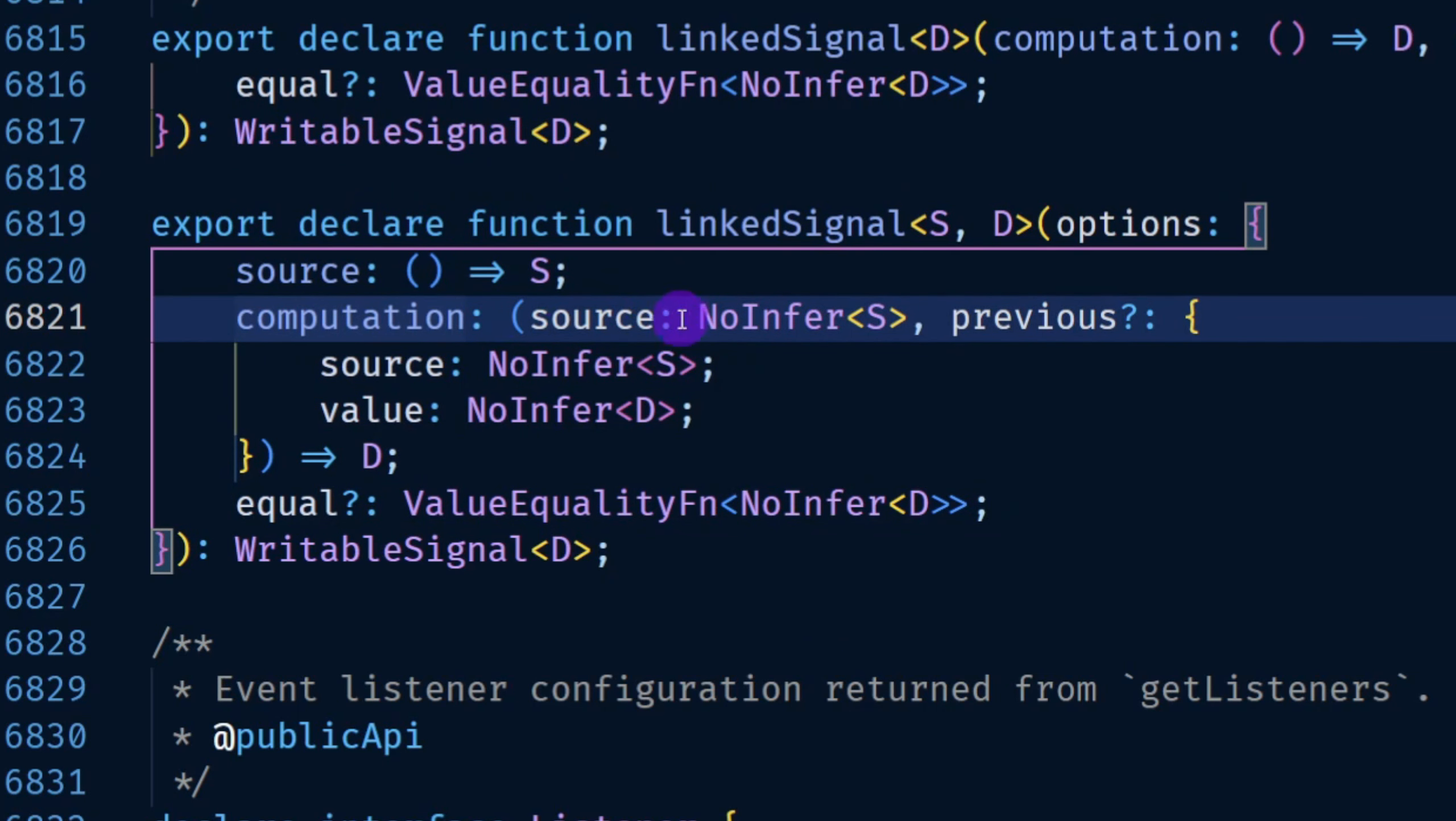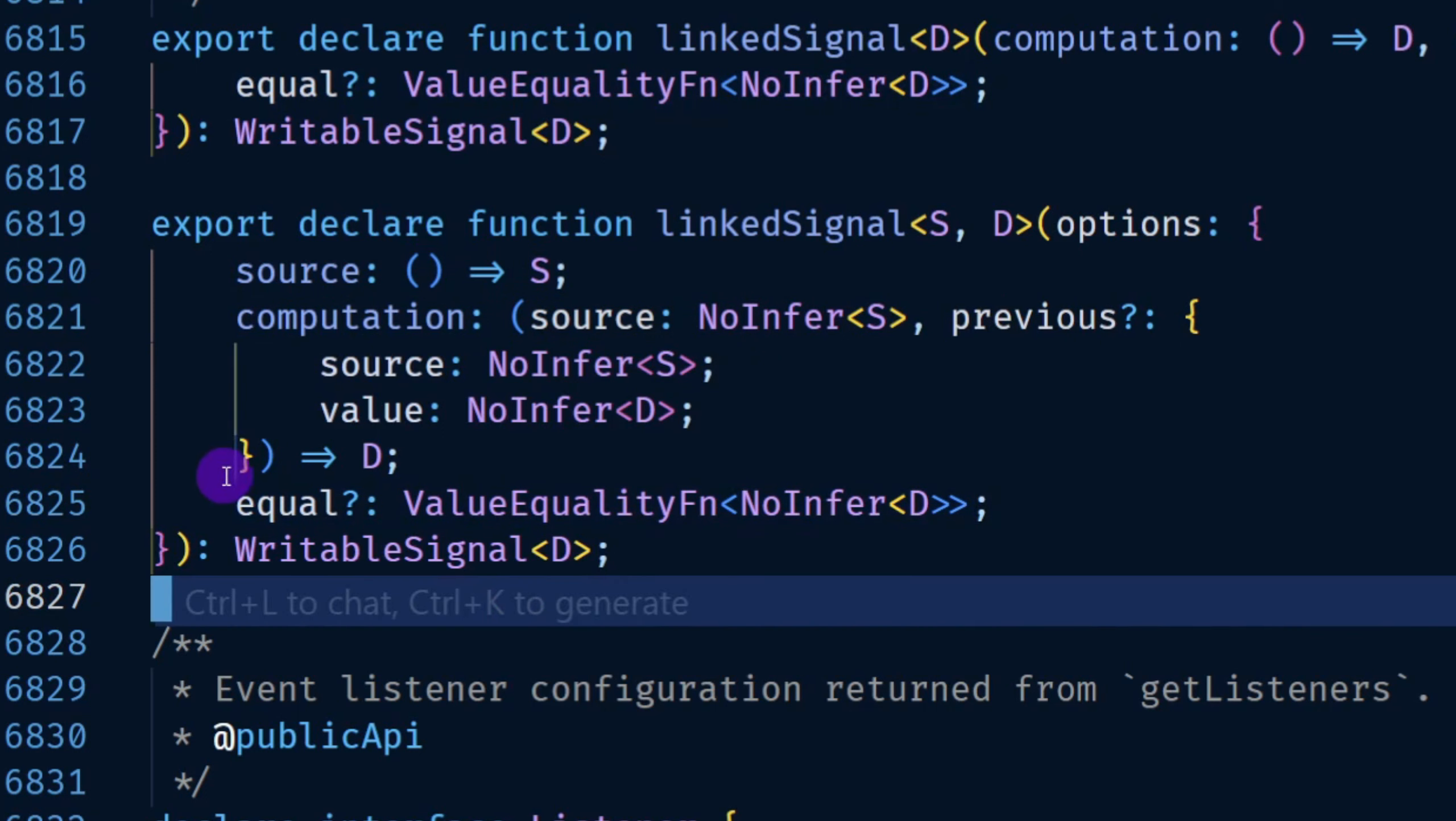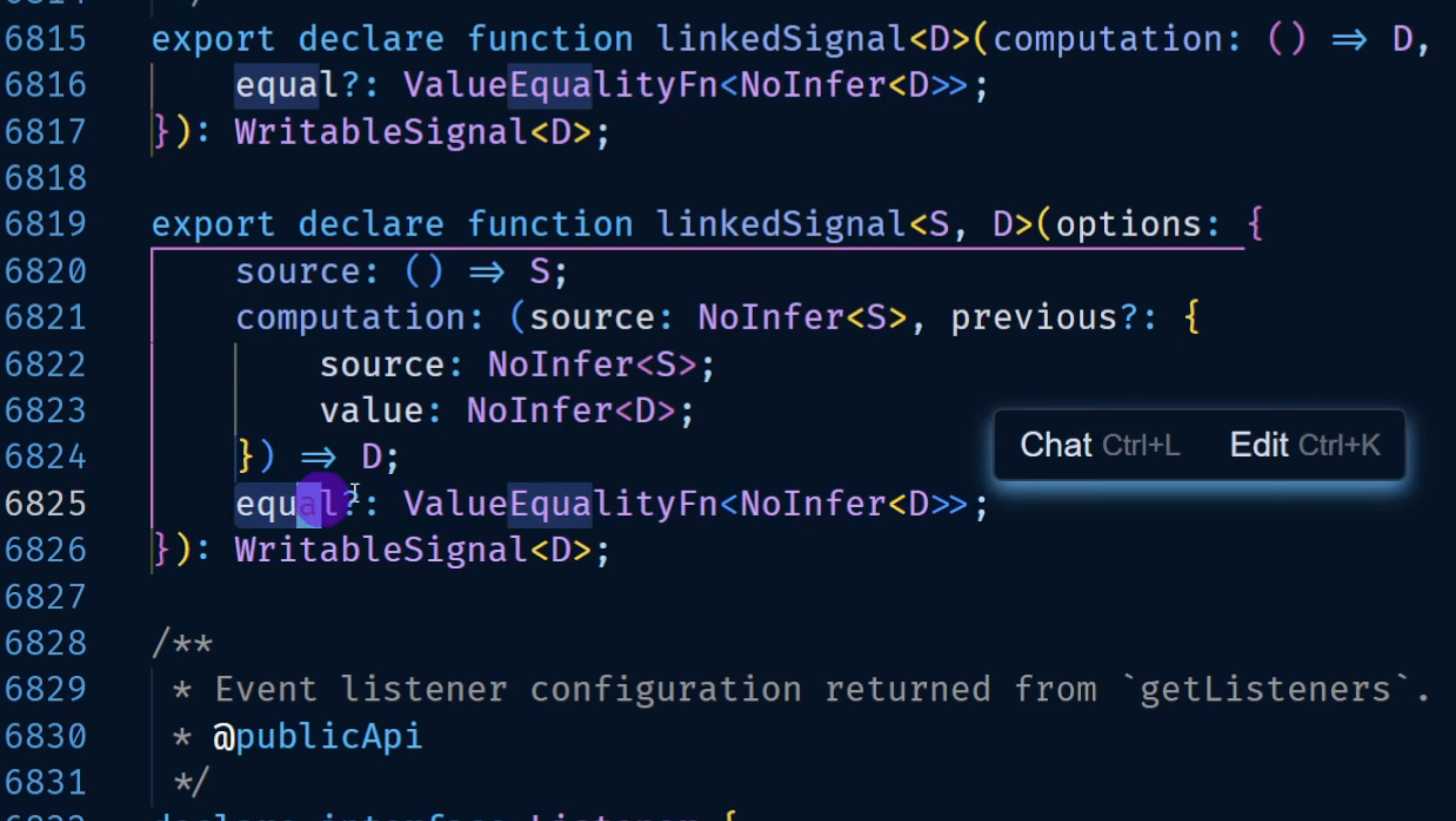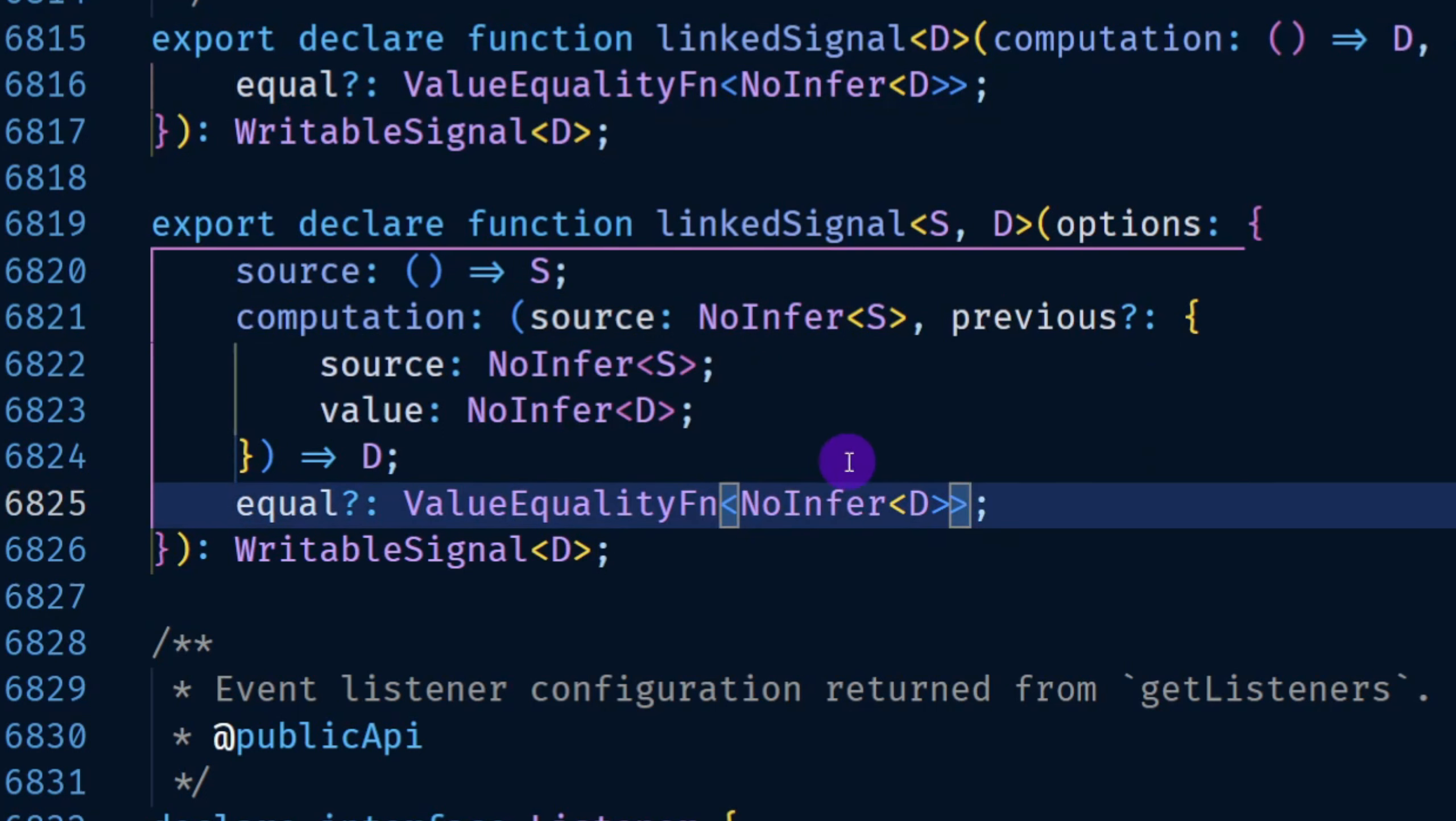In this particular situation you also get the previous value if you want to change something from it. And also you can provide the equal function in both of these variations to identify what to look at when the signal changes or how to compare the previous value versus the current value.